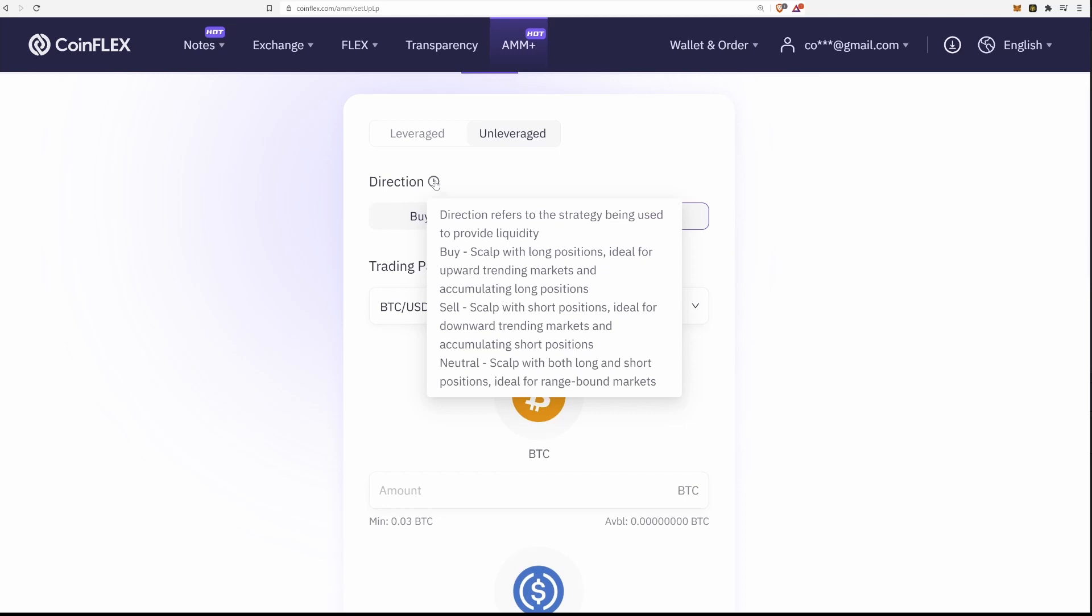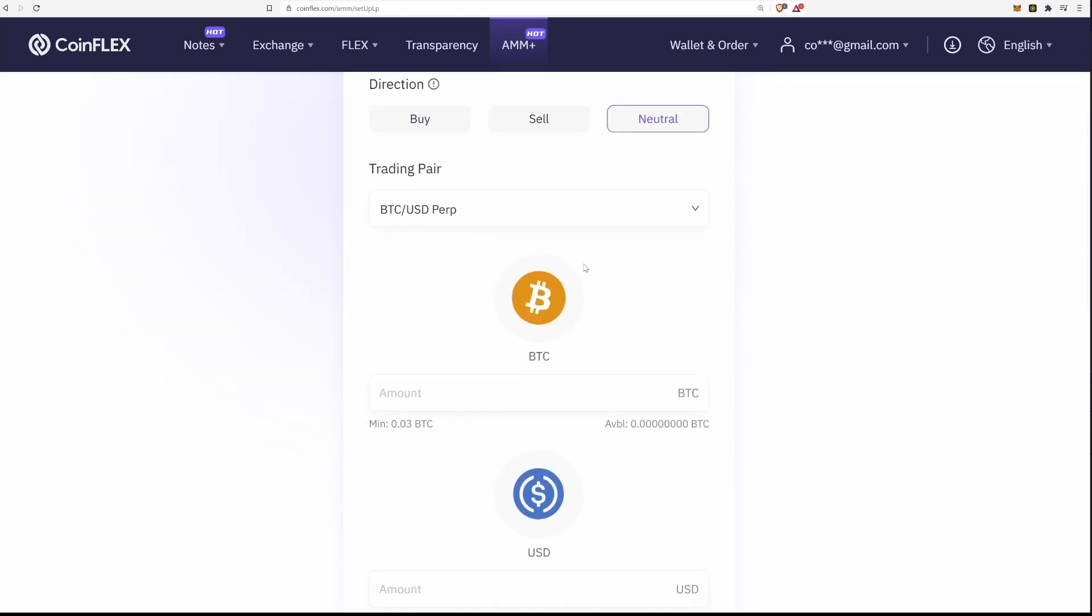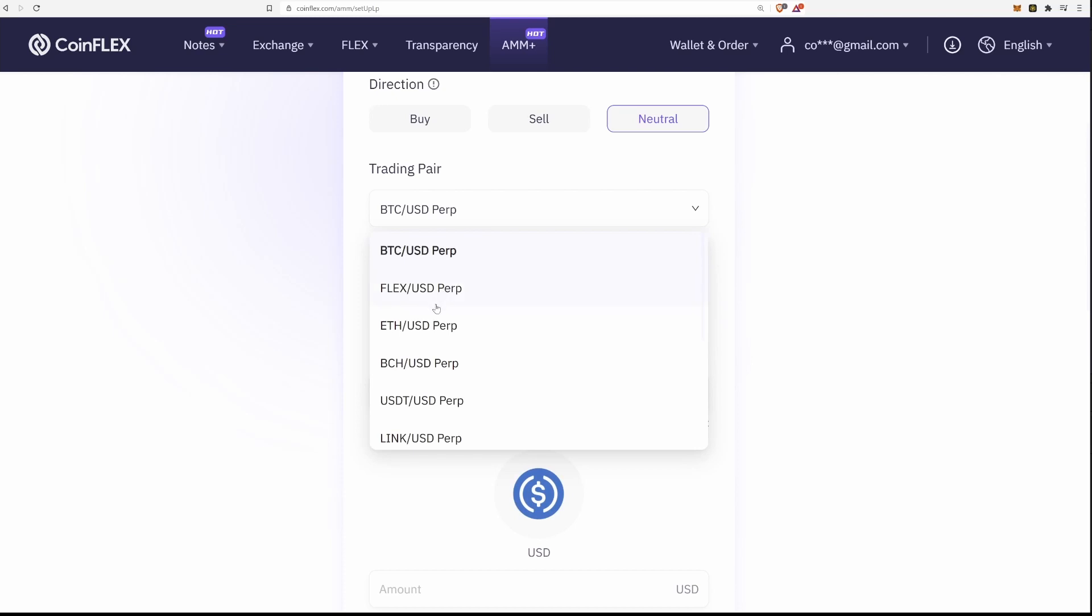While using the buy direction, you will be scalping long positions, aka buying the dip. Using the sell direction, you will do the opposite, sell when the price goes up. You can also just choose neutral, which will set both buy and sell orders, great for range-bound markets.